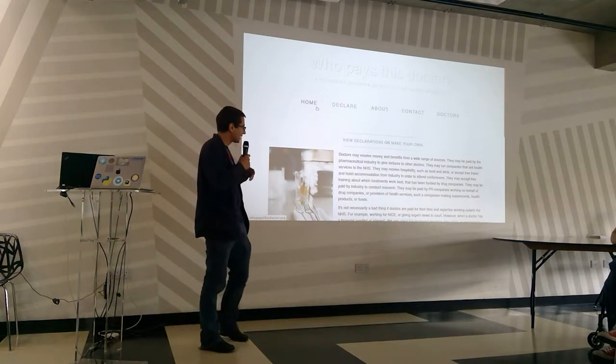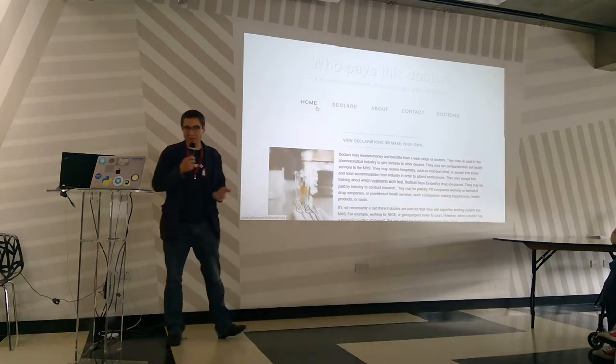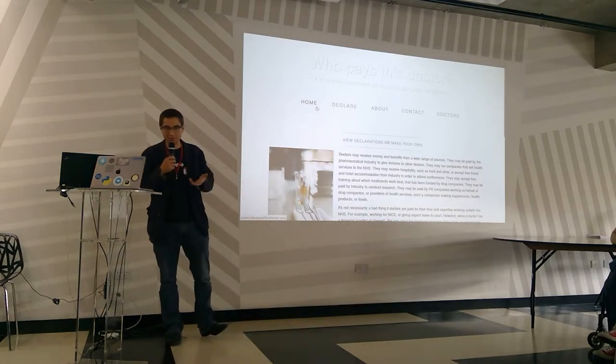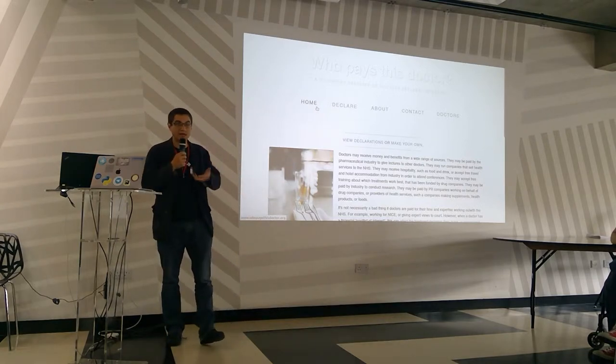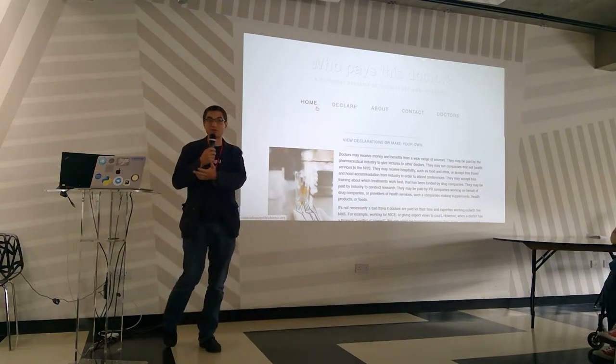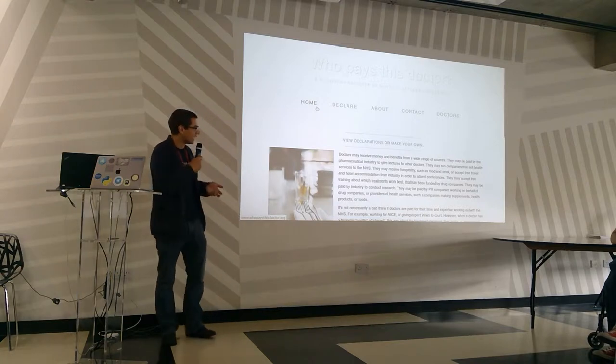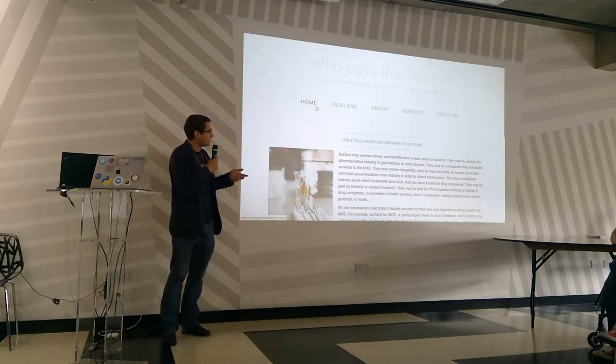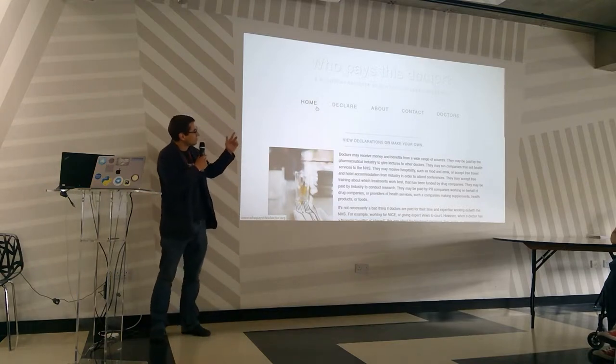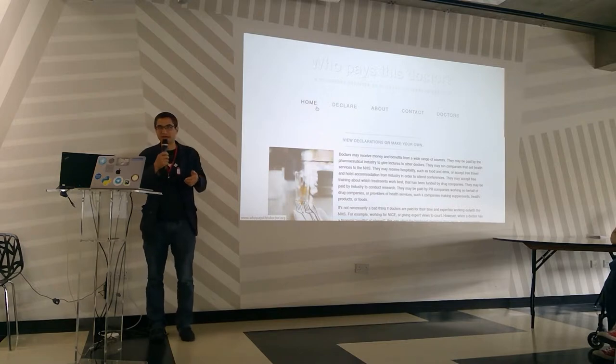To try and keep track of that, in the US there's things like the ProPublica campaign which disclosed all the advantages of industry payments for physicians.